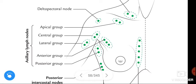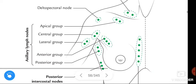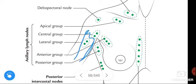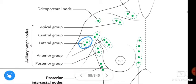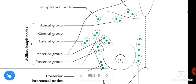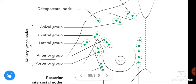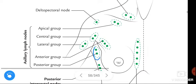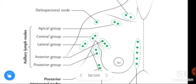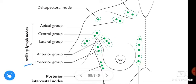The lateral group is also called the humeral group because it is located near the humerus bone. The anterior group of lymph nodes is present in the pectoral region, so we call it the pectoral group. The posterior group of lymph nodes is also called the subscapular group.